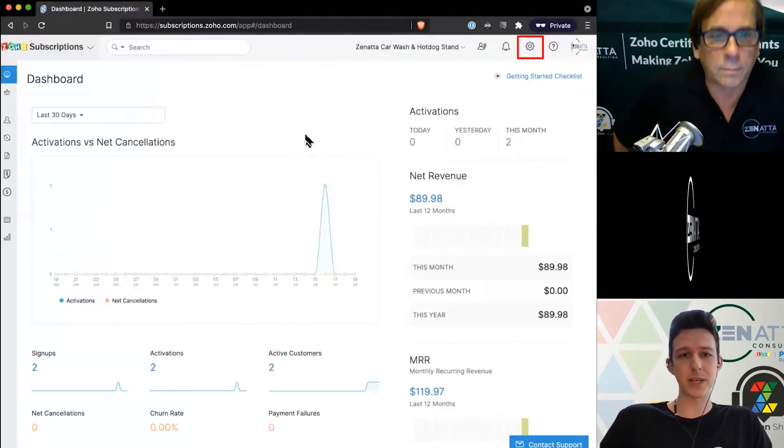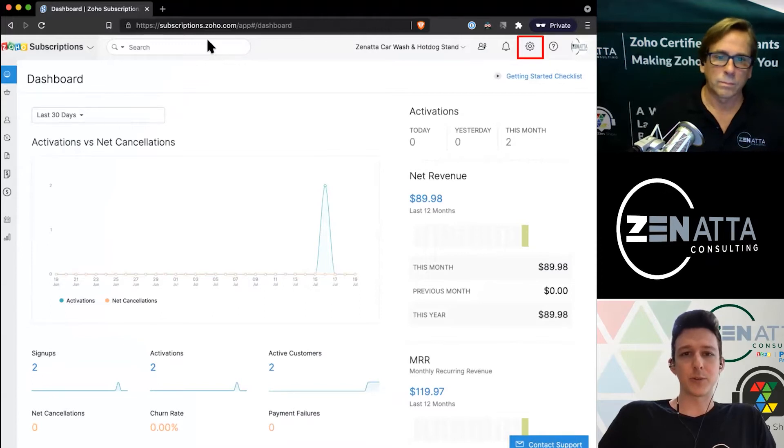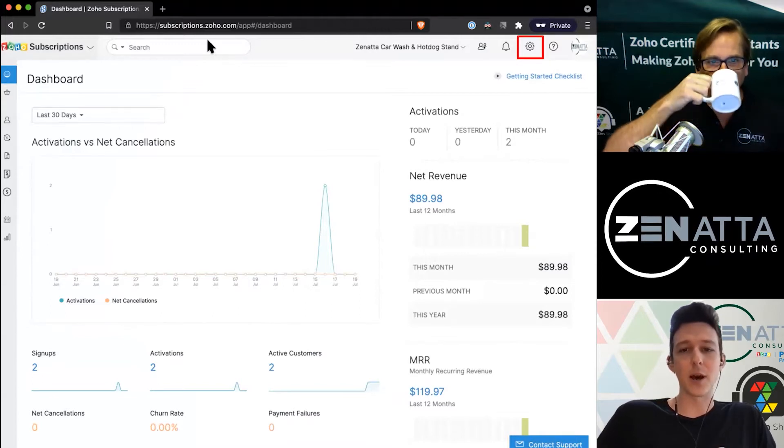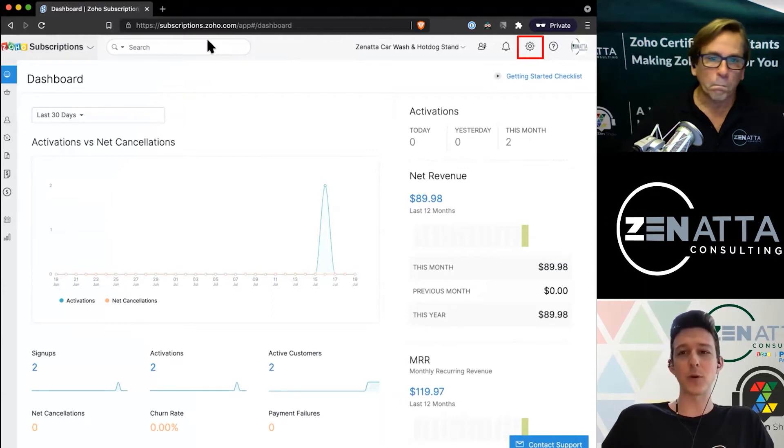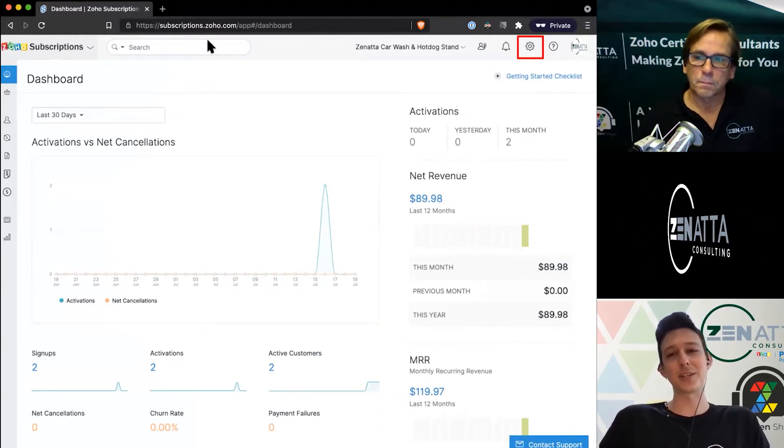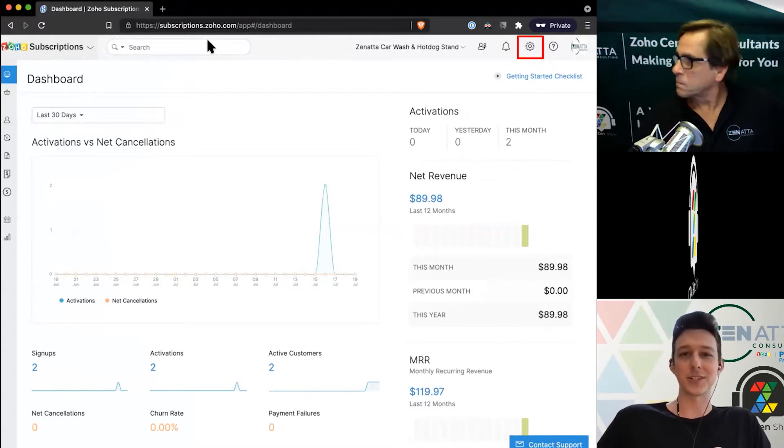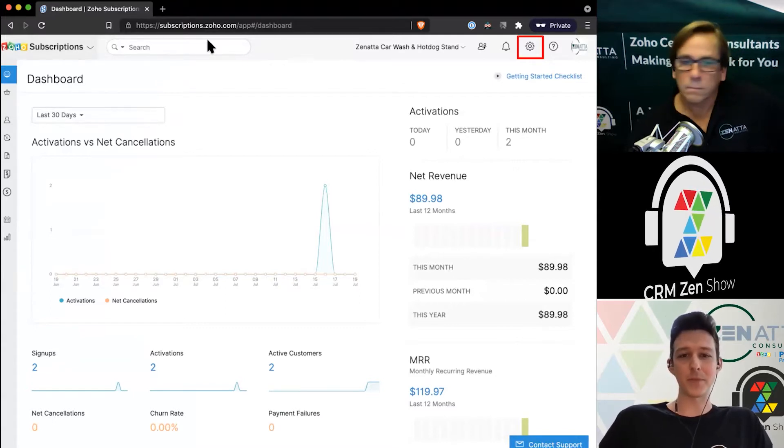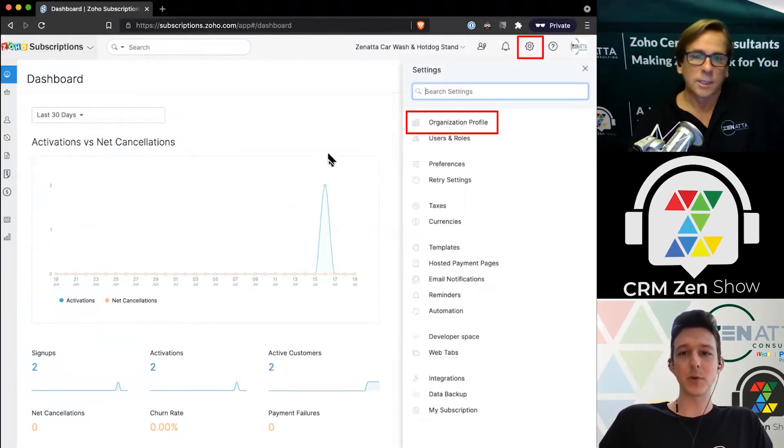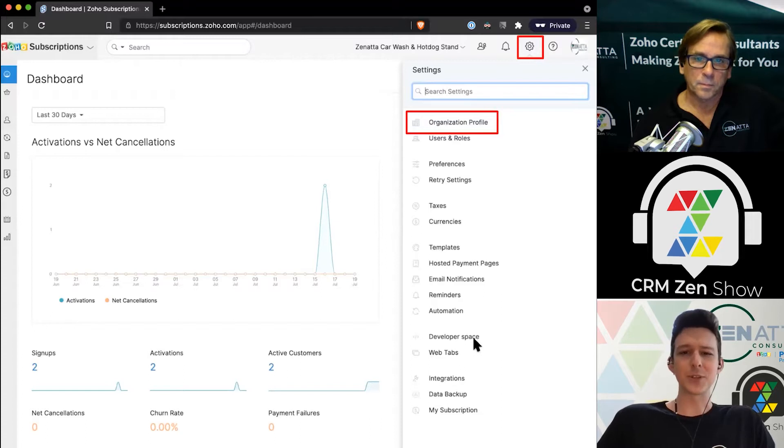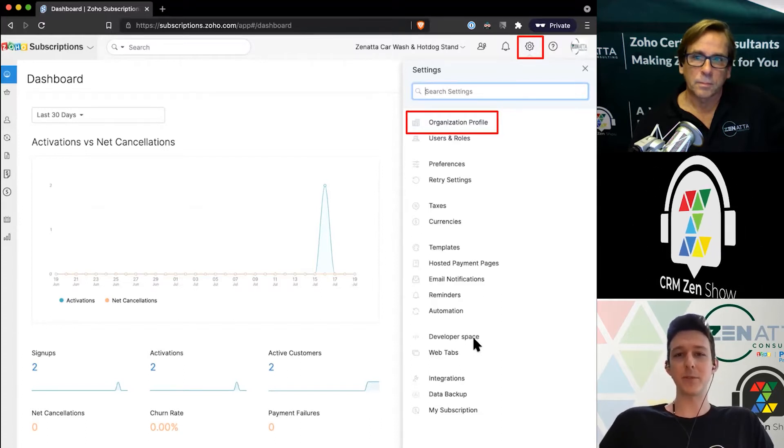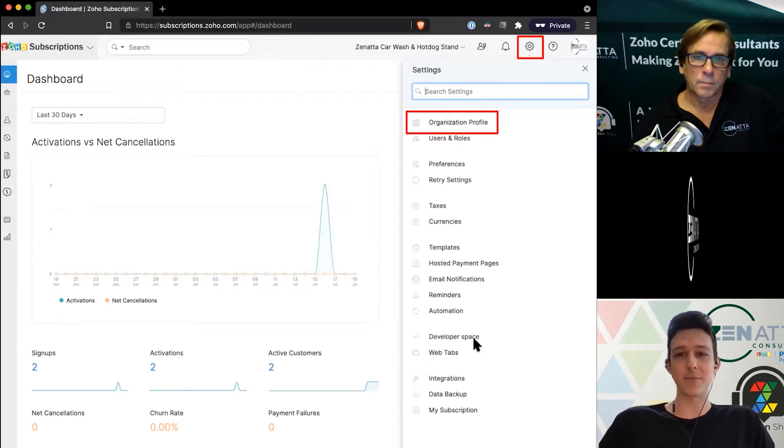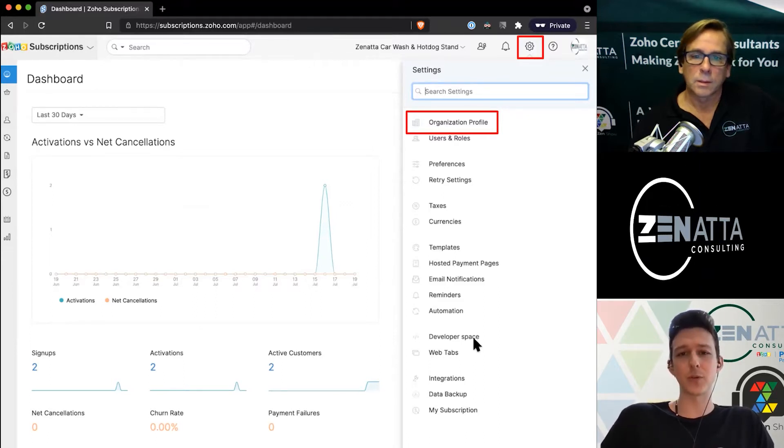When you first log into Zoho Subscriptions, you're going to see that settings cog up in the top right. Every month one more Zoho app gets moved over where their settings icon is that cog. If you are a Books user, this is probably looking pretty familiar—some of these settings are exactly the same.